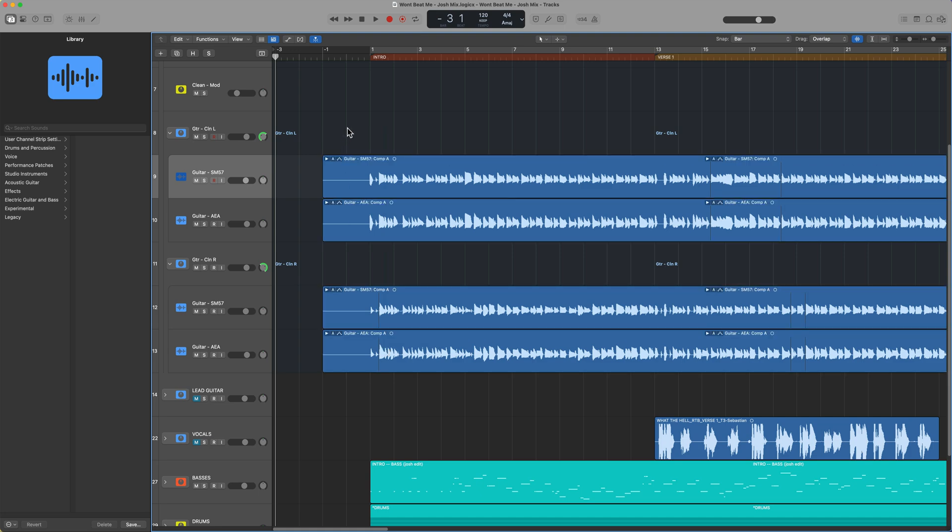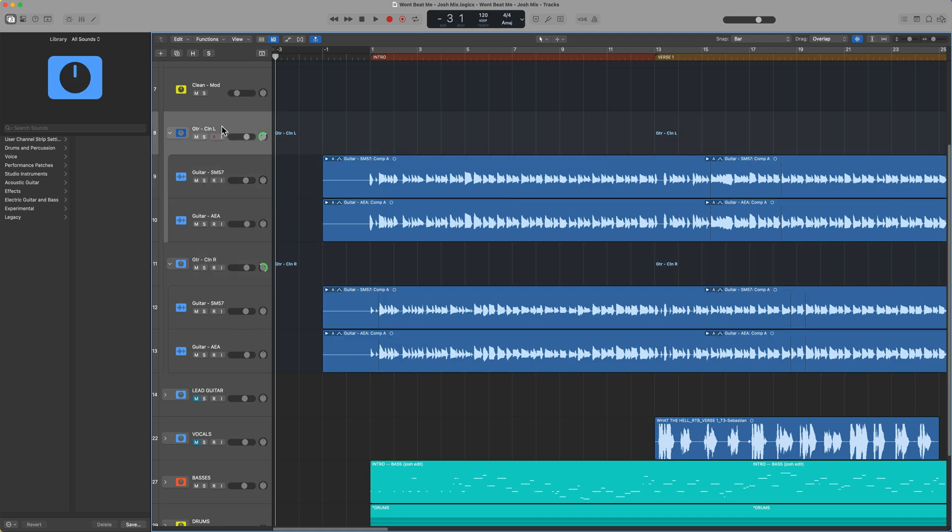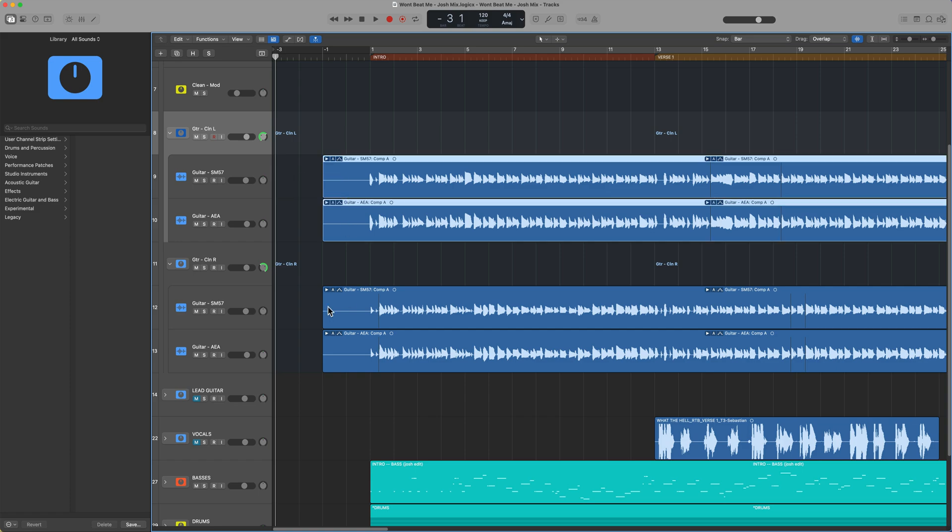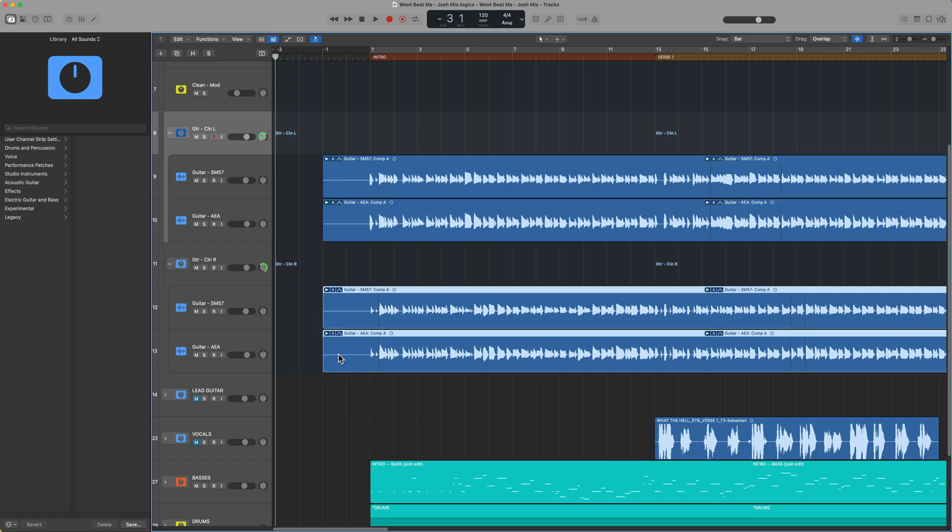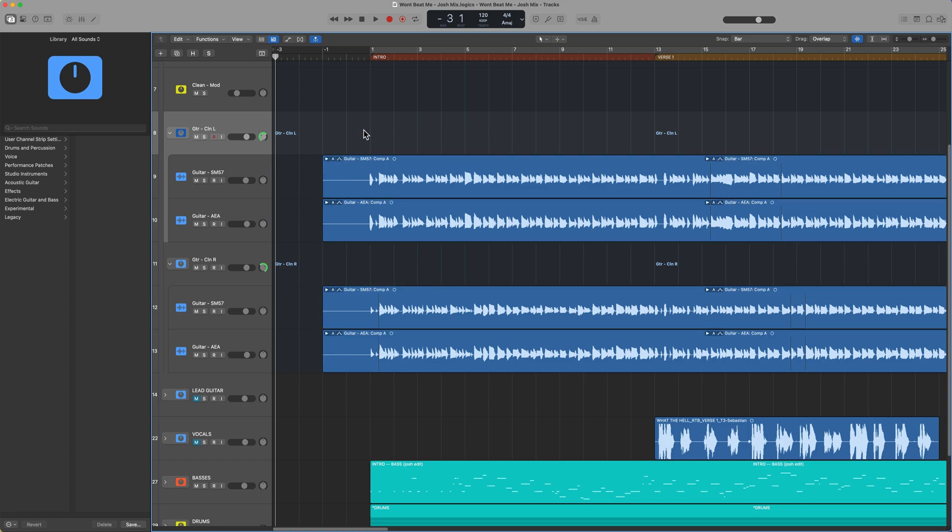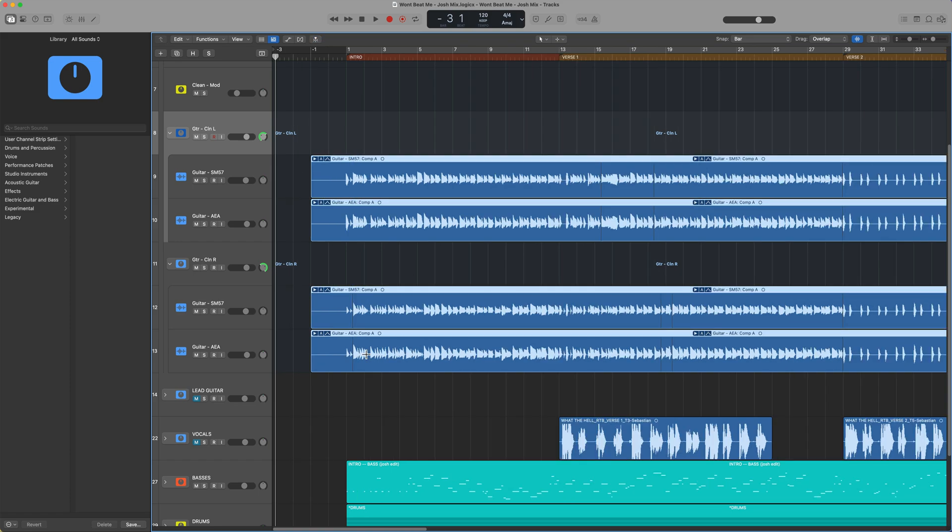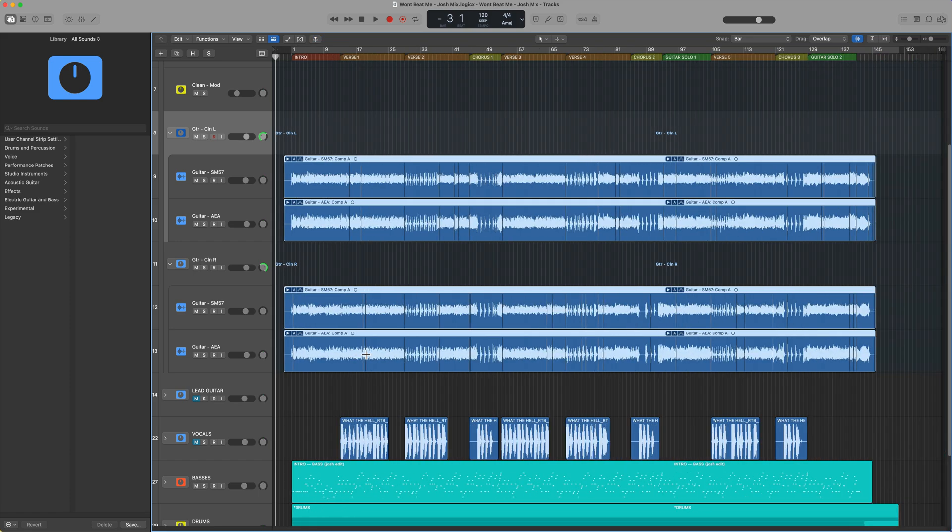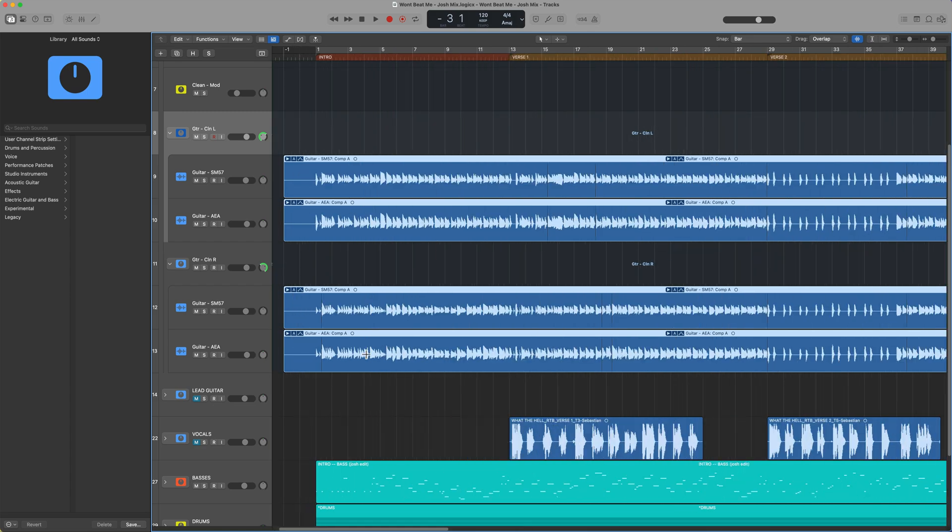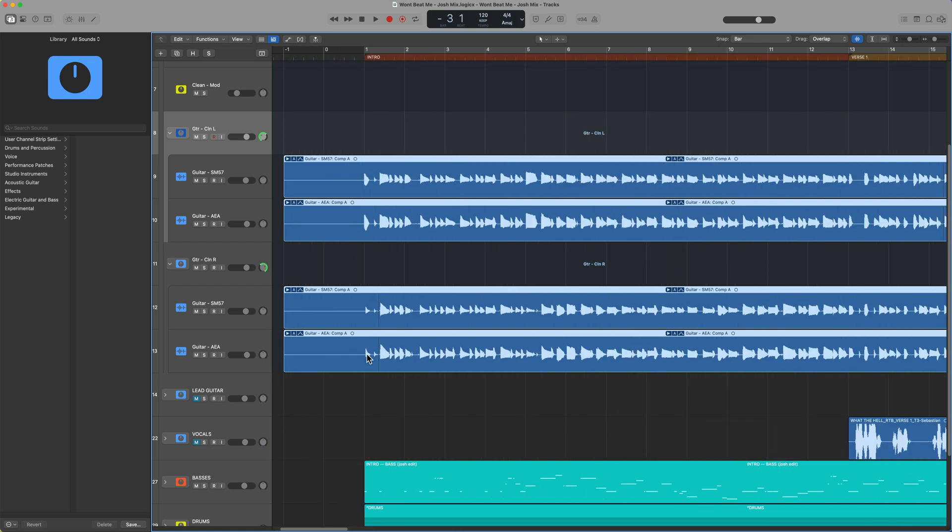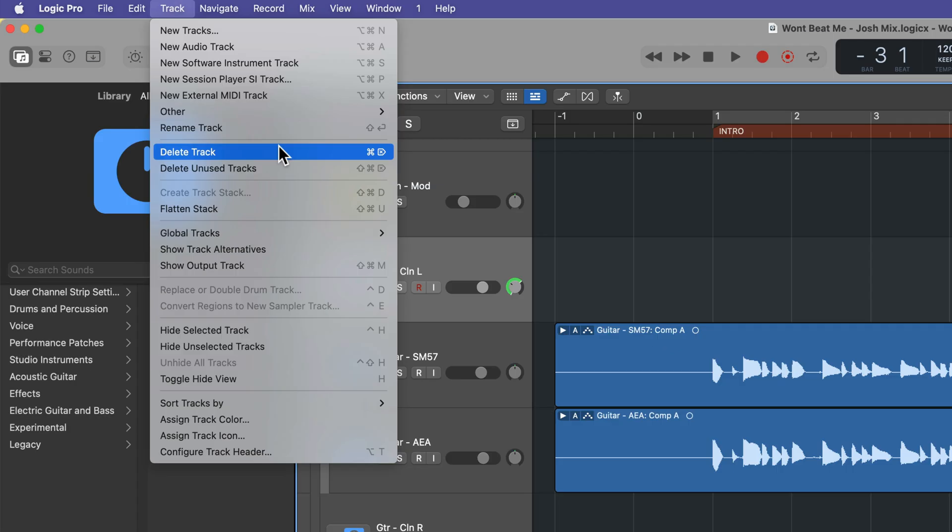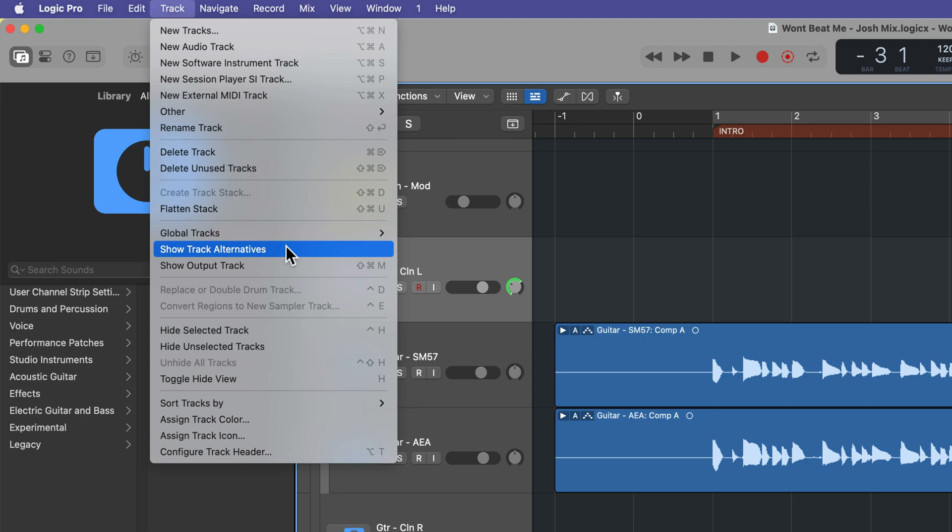So here what I have is left and right rhythm guitars in track stacks. These are two different microphones, but the same part. However, I want to store a copy of all four of these take folders before I flatten and merge. So what I'm going to do is go up to Track, then select Show Track Alternatives.